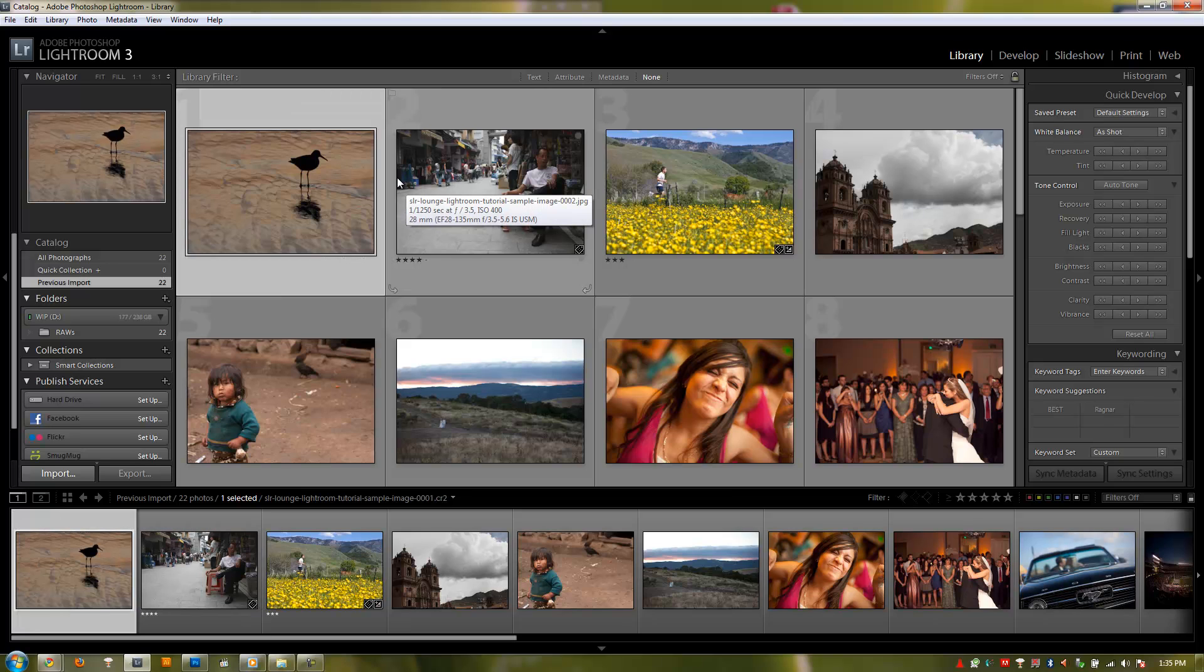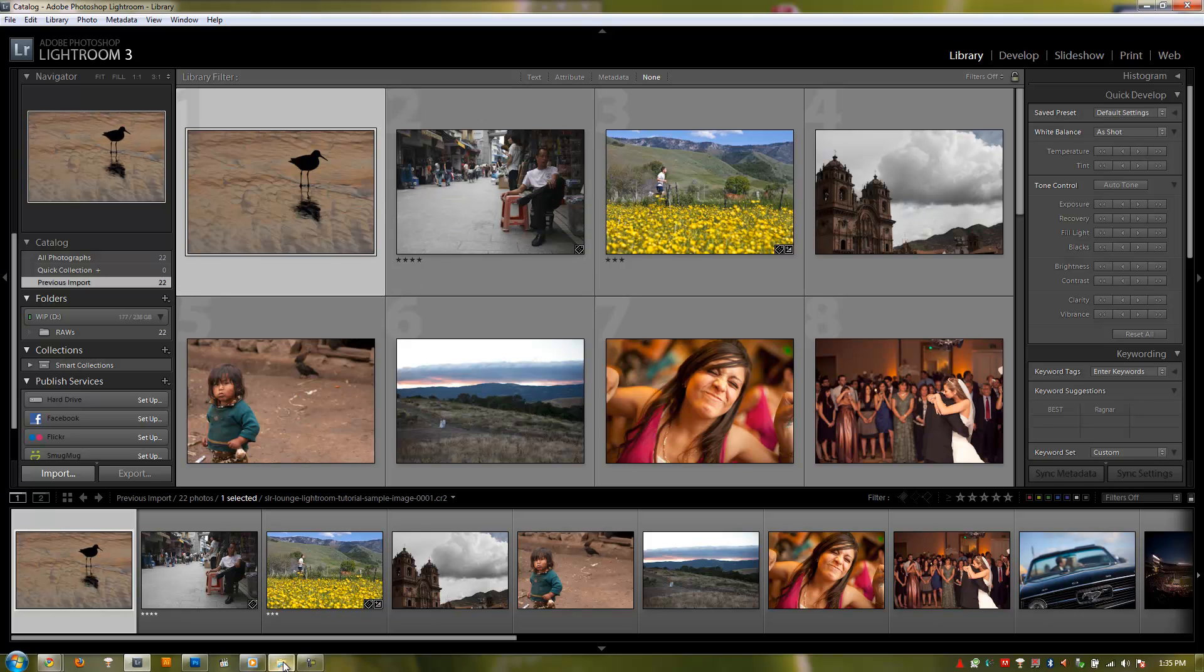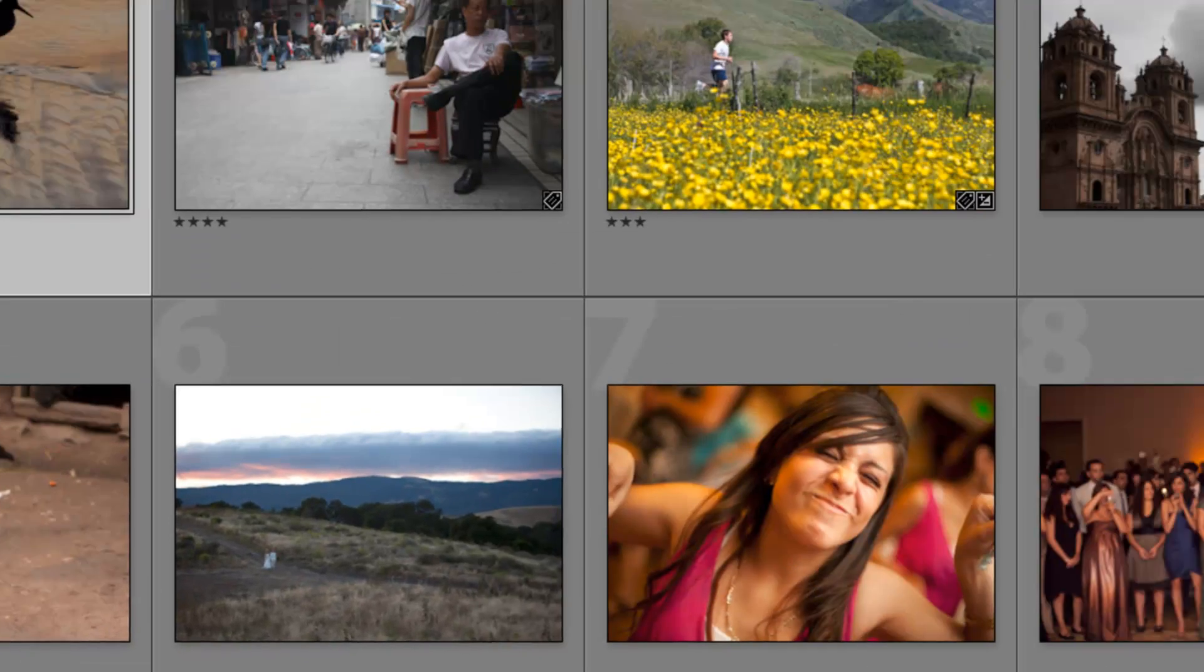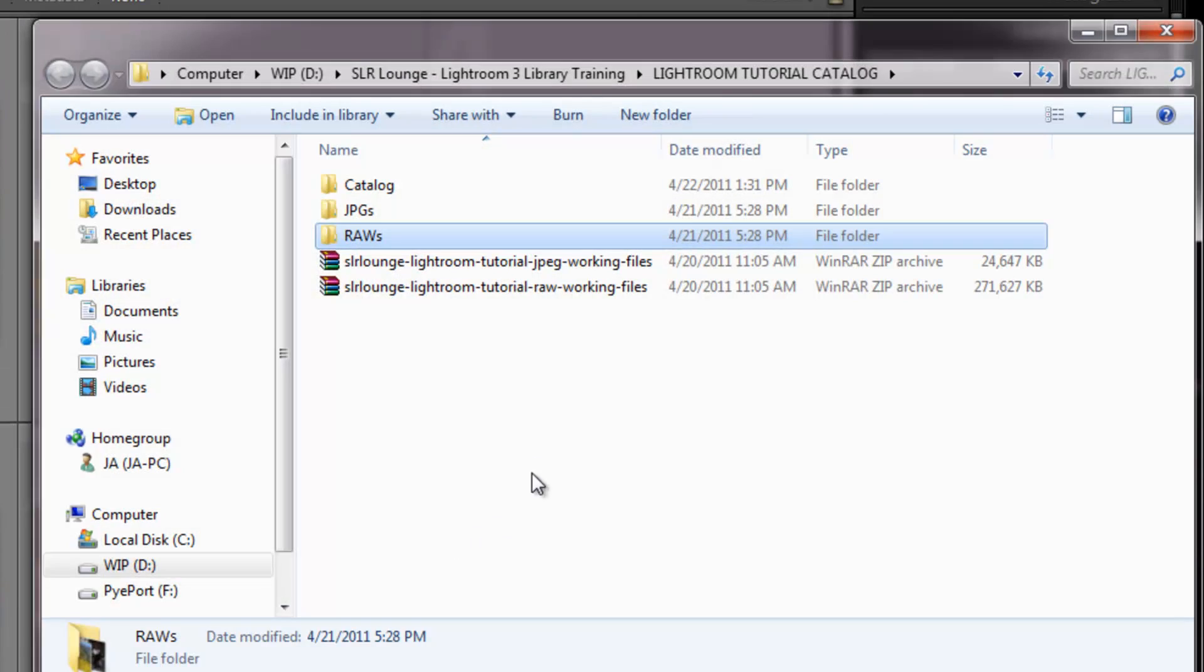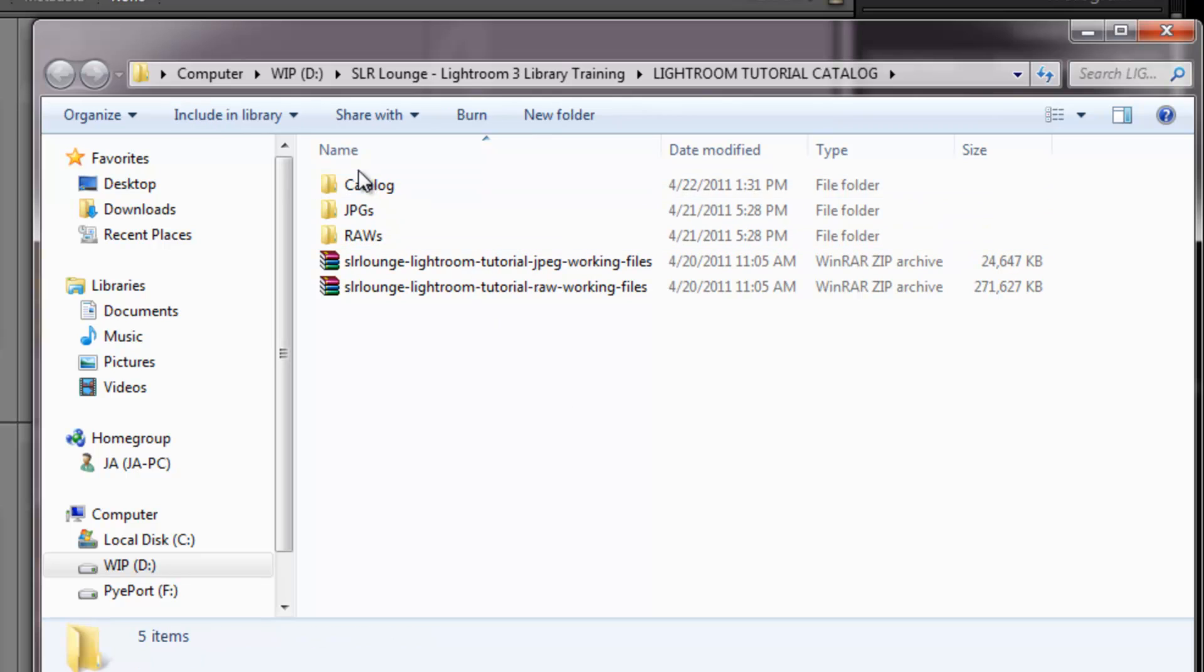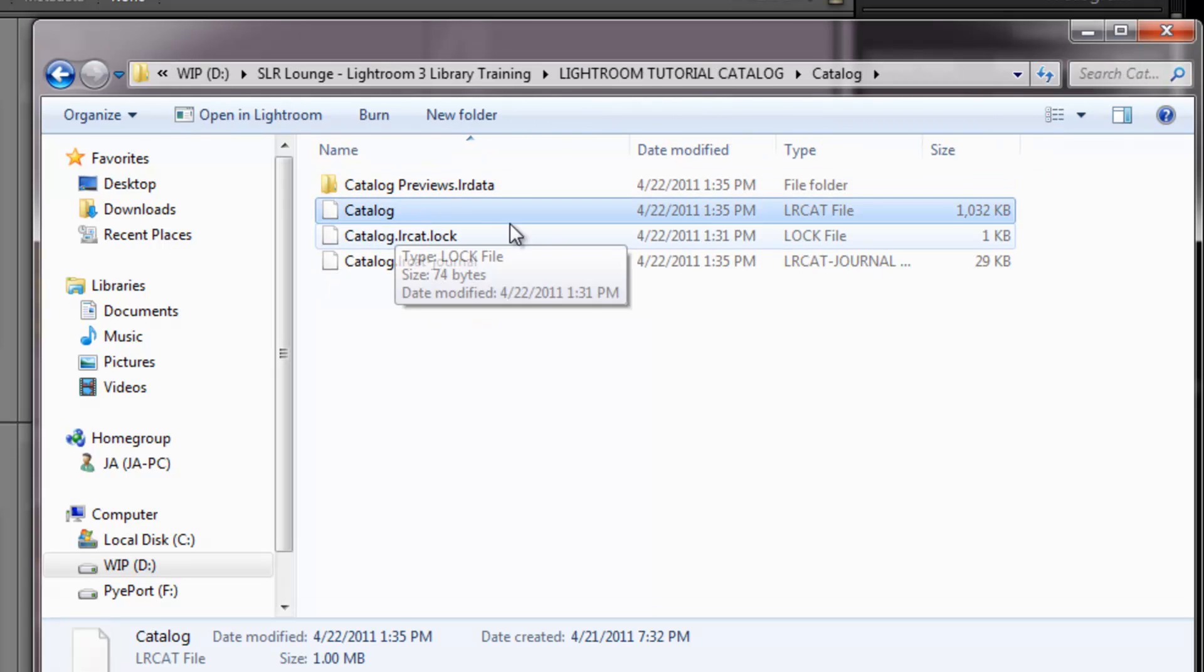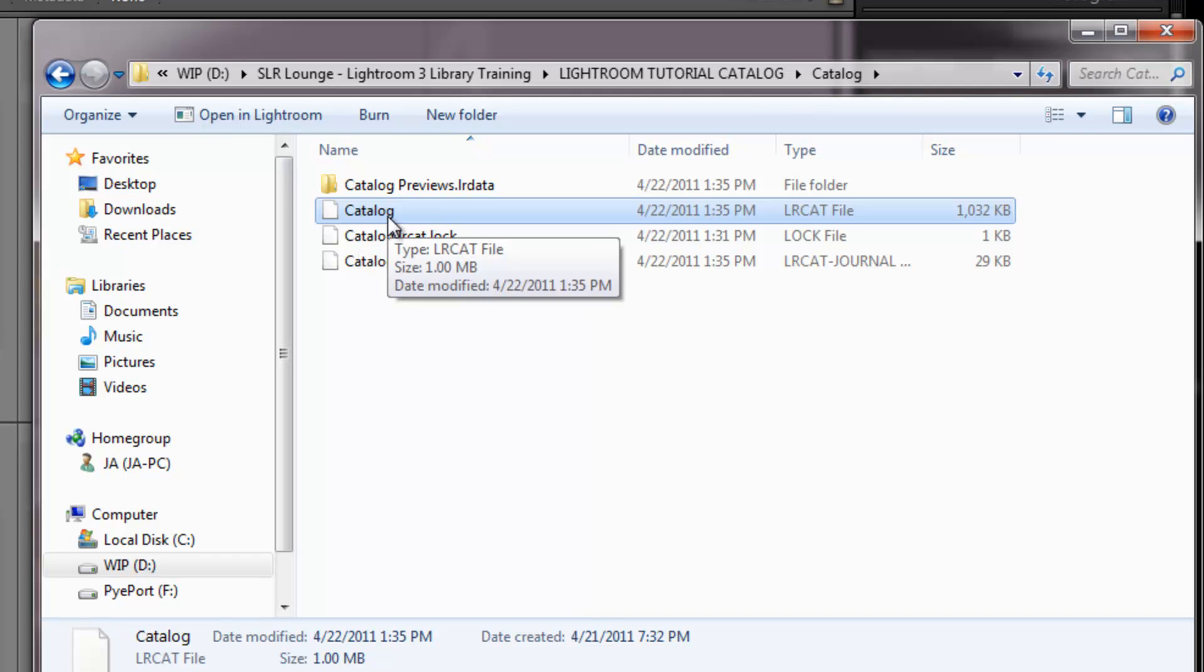Before we go and create our own catalog, I've already created this catalog here, but we're going to show you in the next tutorial how to do that. I wanted to talk to you about what the Lightroom catalog is exactly. Whenever you create a new catalog file, I'm going to right-click here and go Show Folder Location in Explorer so I can see what's in that folder.